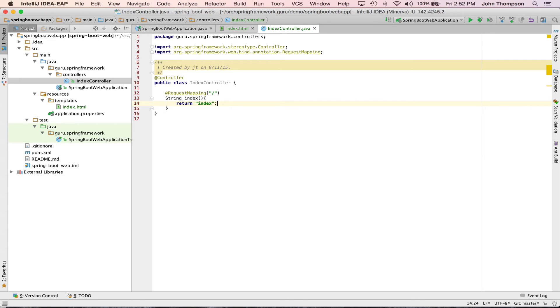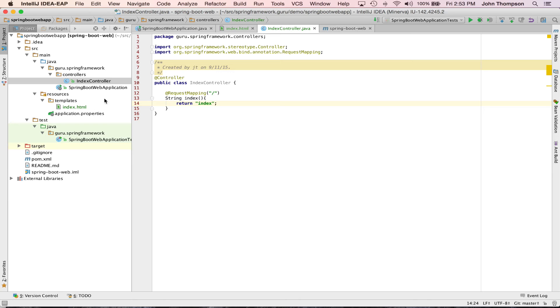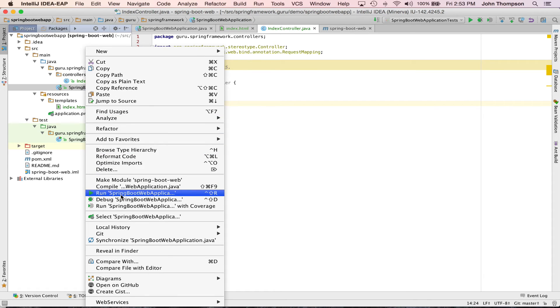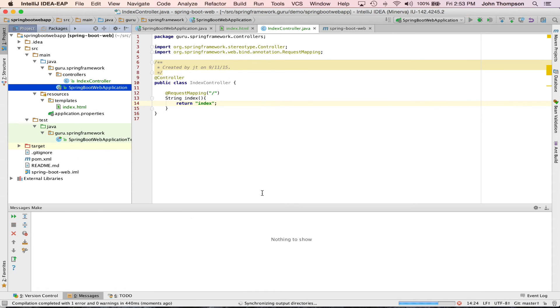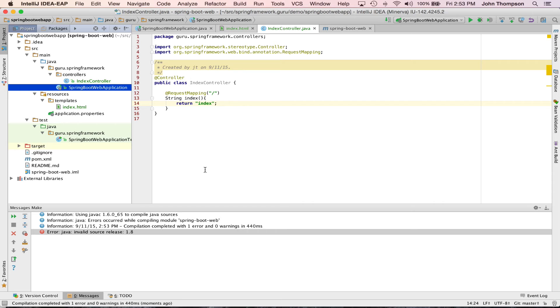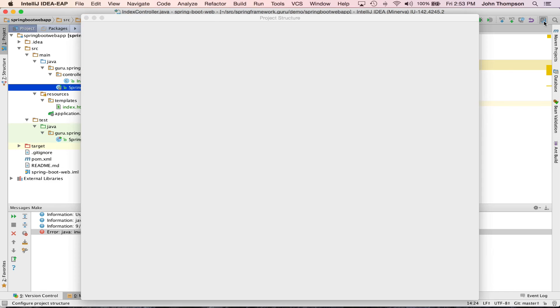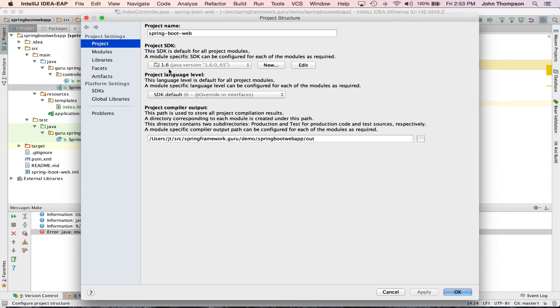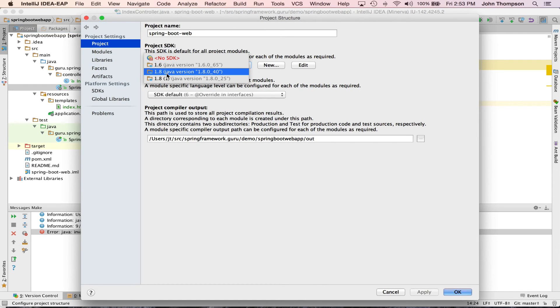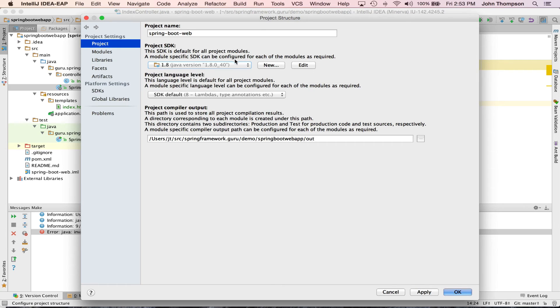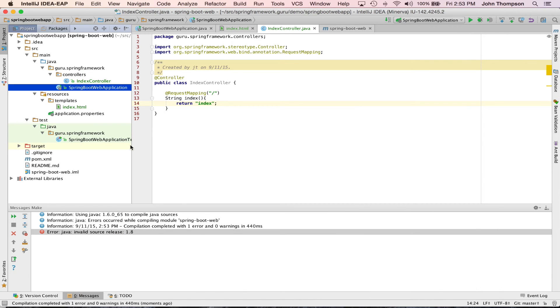So now we're going to run this little example here. I'm going to go ahead and run this application using Spring Boot just by IntelliJ clicking run. Now you might see this, invalid source release 1.8. What's happening here is IntelliJ has picked up the wrong JVM and I need to go in and tell IntelliJ to use the right JVM. Let's go to my latest version of Java 1.8. So I'm going to say okay, apply, okay.